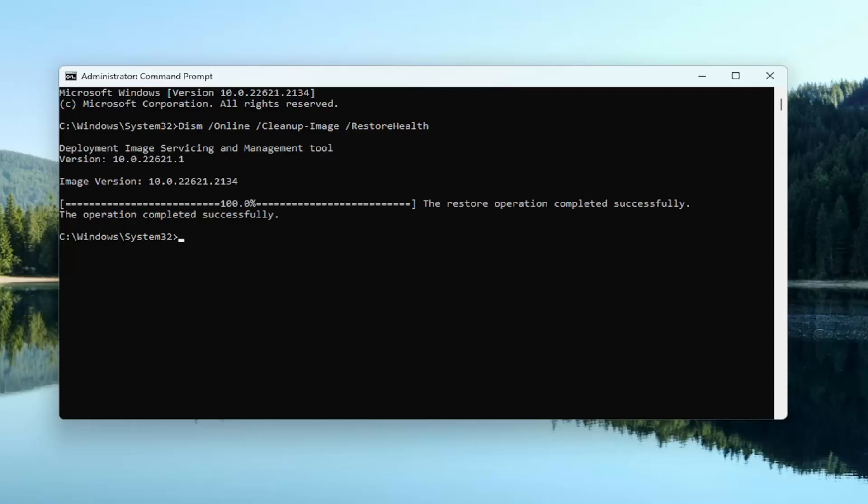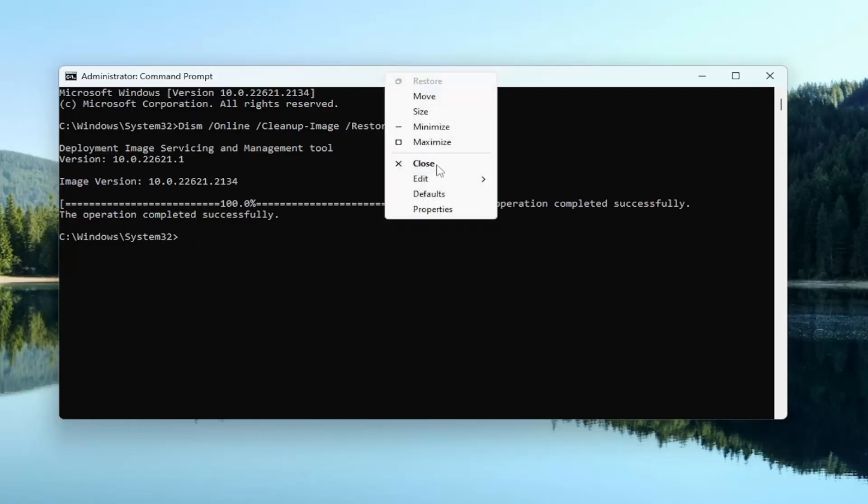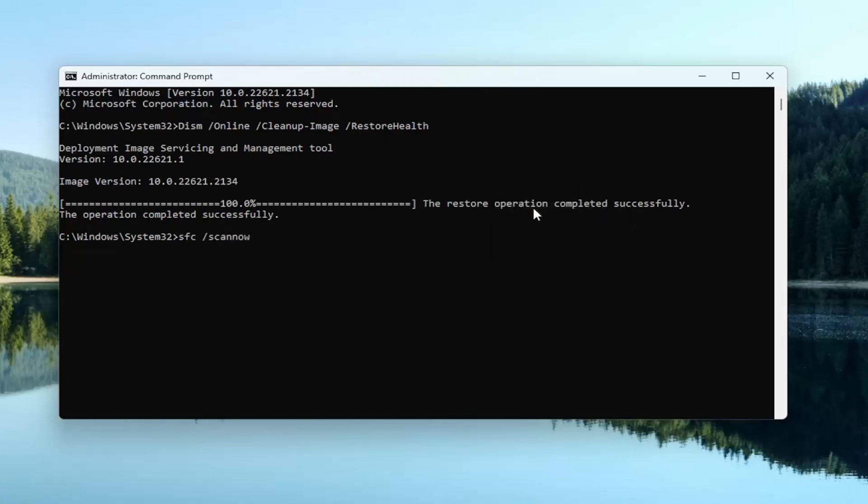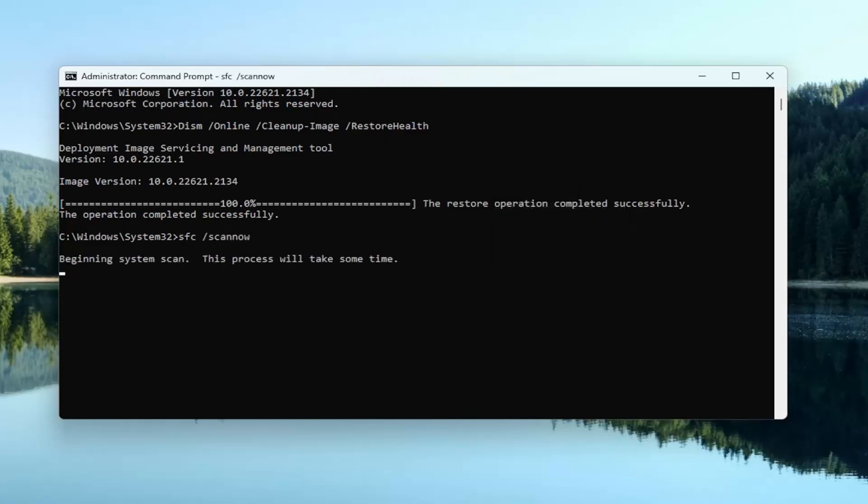So go ahead and copy that and then go up to the top bar of the command prompt, just like the first command. Right click on it, select edit and paste that in, and hit enter.